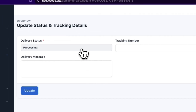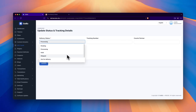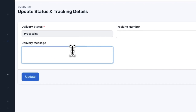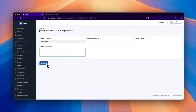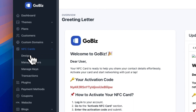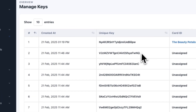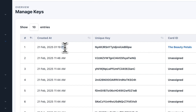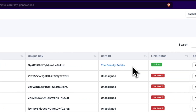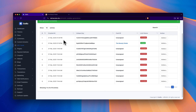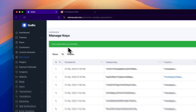Here you can update the delivery status. Enter the tracking number, select the courier partner, and add a delivery message. These details will help your users track their NFC card. Finally, click on Update to save the changes. Now click on Manage Keys, where you can see both the linked and unlinked keys. For example, Beauty Patel's card is linked to a V-card, which was done by the user. Now click on Generate, enter the desired keys, and then click on Generate. You will receive a message stating Keys generated successfully.